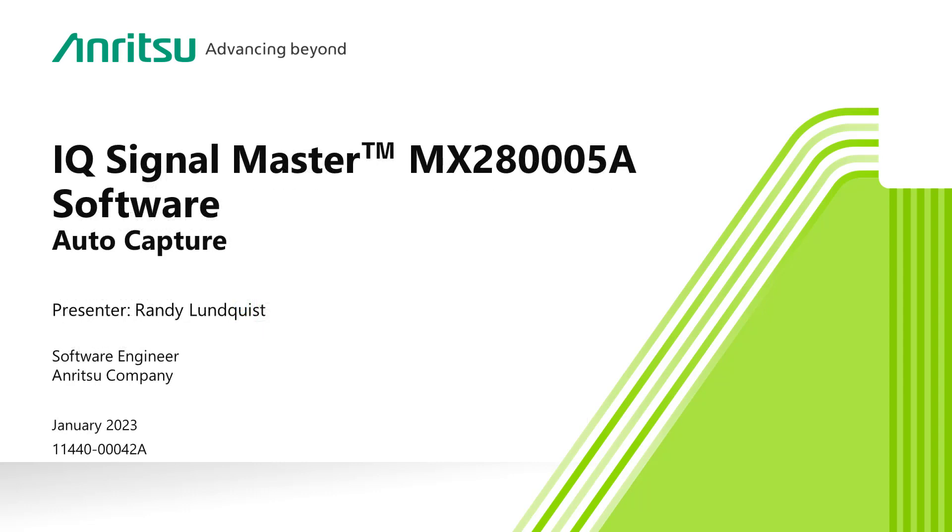IQ AutoCapture with IQ Signal Master. Scheduled IQ Capture across multiple spectrum analyzers and at defined frequencies and bandwidths. Using AutoCapture, multiple remote locations can be monitored at fixed intervals with full IQ data storage, replay, and analysis.